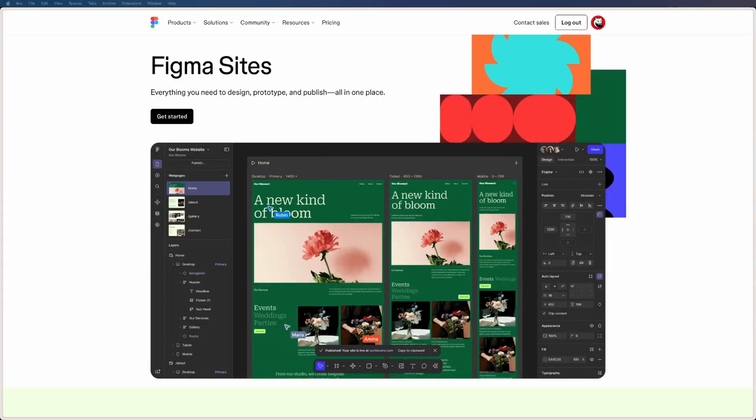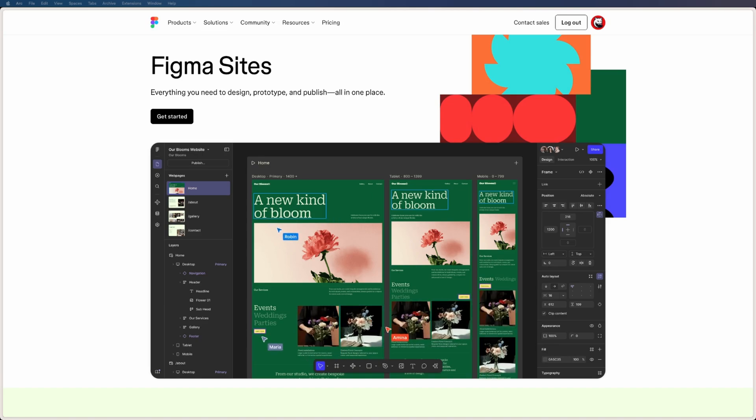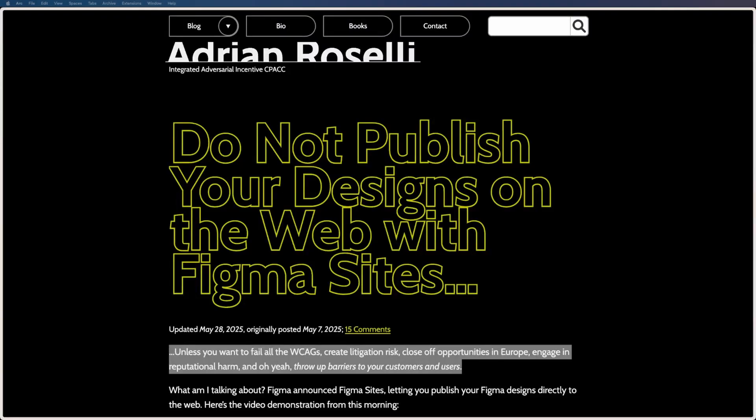This goes for tools built in 1995 and, astonishingly, 2025 as well. On May 7th, 2025, Figma announced Figma Sites, a tool to publish your designs built in Figma directly to the web. But this new product has not been well received. Adrian Roselli warns us: do not publish your designs on the web with Figma Sites unless you want to fail all the WCAGs, create litigation risk, close off opportunities in Europe, engage in reputational harm, and throw up barriers to your customers and users. It's no surprise we weren't getting it right in 1995 if we still can't get it right 30 years later with all of this knowledge, experience and empathy under our belts. And I'm not even going to mention how AI can't get this right either — of course it can't, it doesn't possess the capacity for empathy.